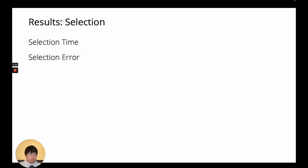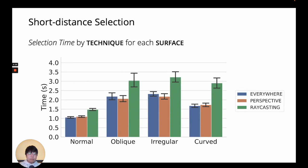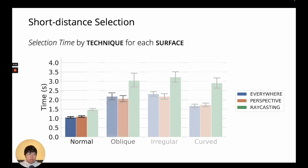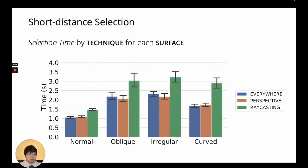Our analysis of selection tasks focuses on selection time and error. Here are our high-level results. The labels on the x-axis represent the type of surface the task was performed on. EverywhereCursor and PerspectiveCursor performed equally as fast on the flat or normal, oblique, irregular, and curved surfaces. Raycasting was quite a bit slower than the other two, with it taking nearly 1.5 times longer.